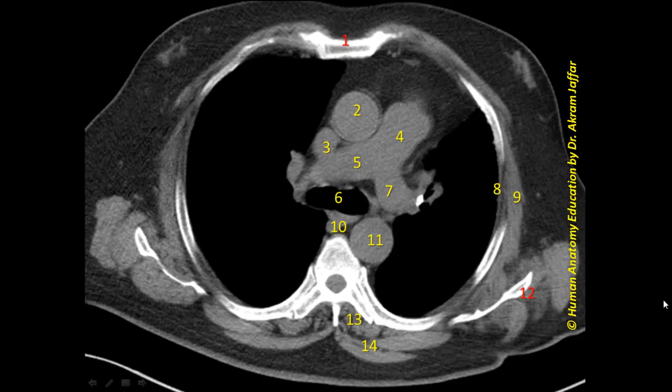In the following list, match the lettered phrases with the numbered structures appearing in the axial CT.